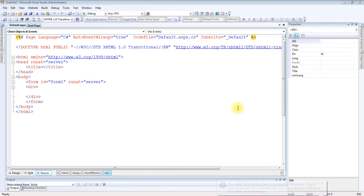Namaste students. In the last video I explained RequiredFieldValidator control, which is used to check whether data is entered in the related field or not before submitting the form. I explained two properties: one was ControlToValidate and the second one was ErrorMessage.